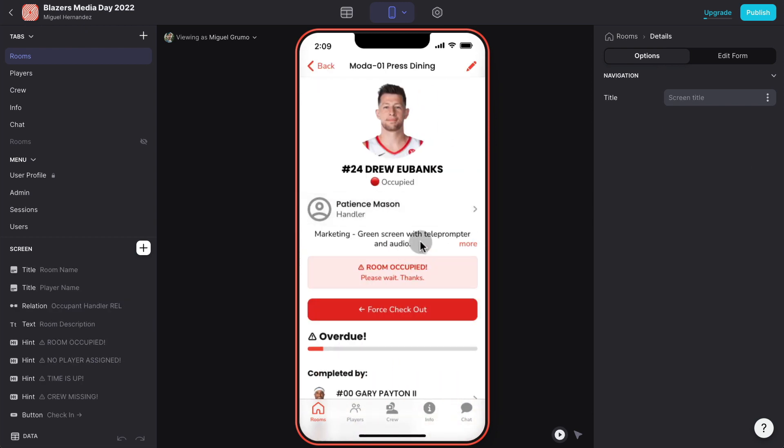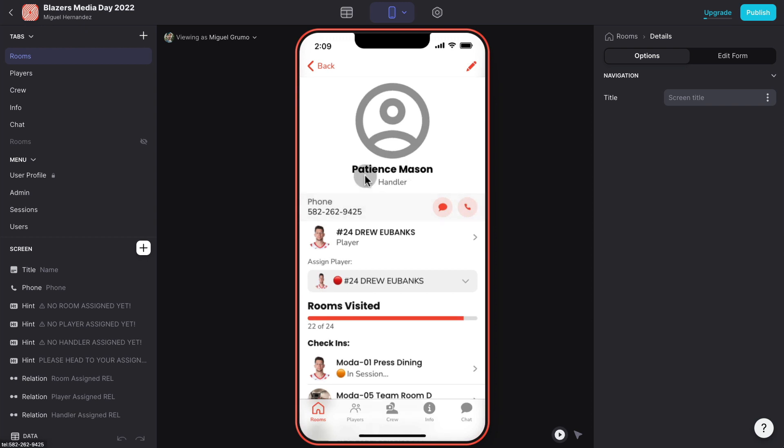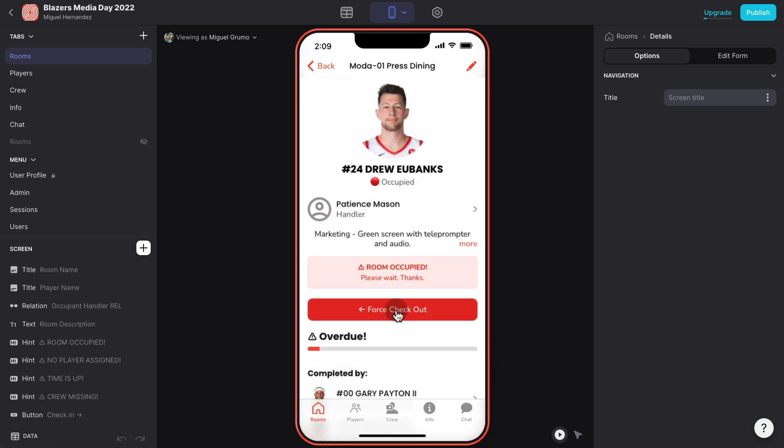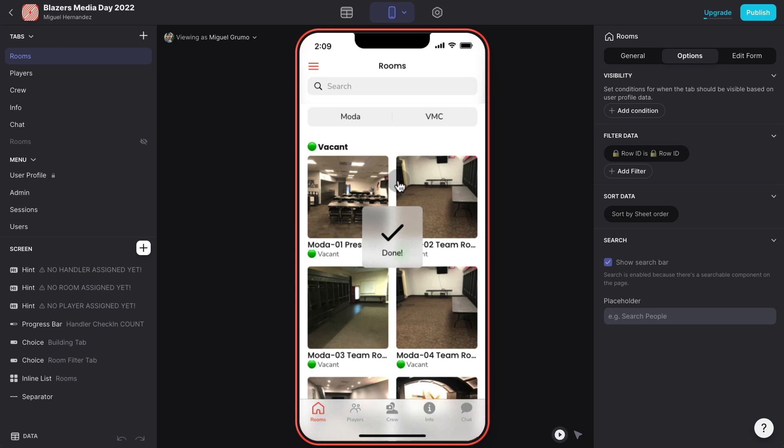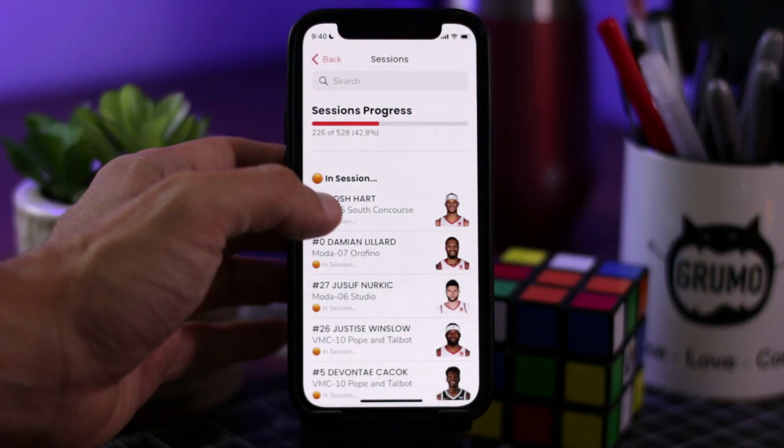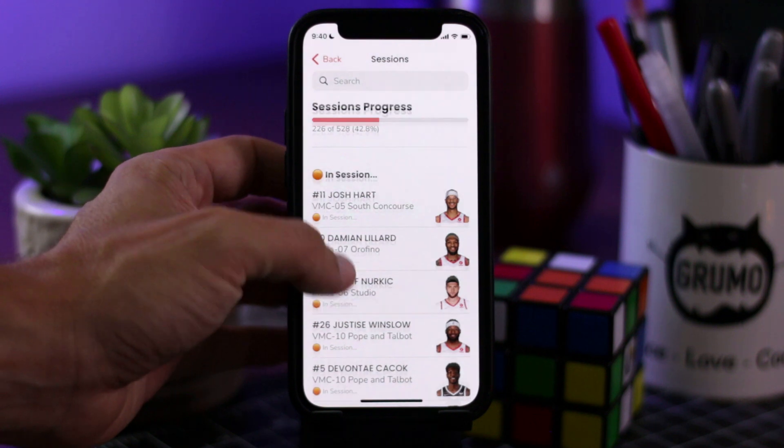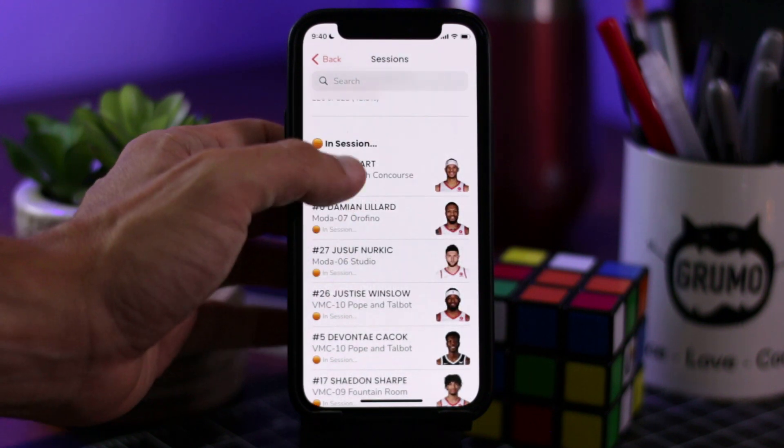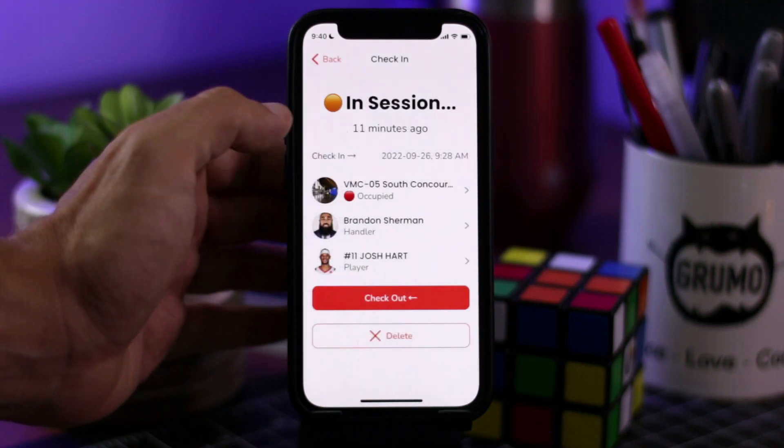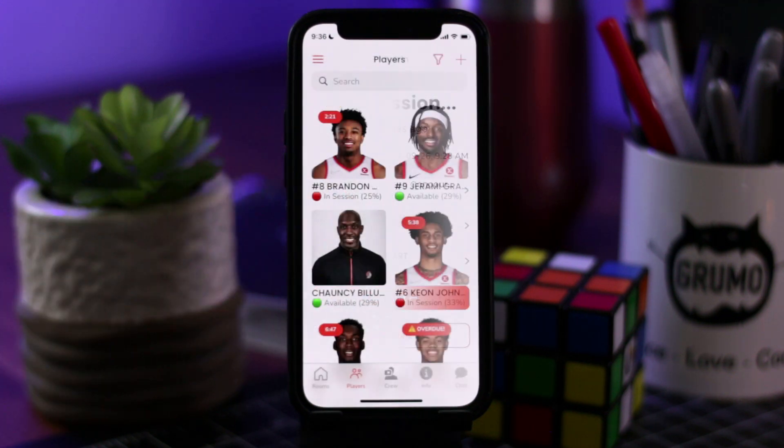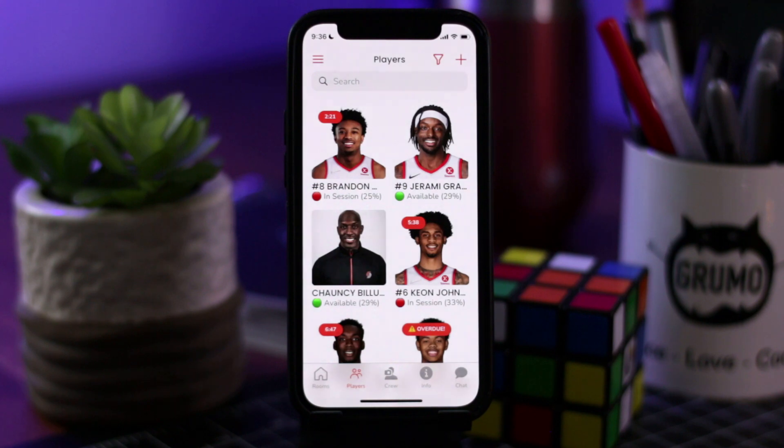Really really useful as you can see. Now this player is overdue because 10 minutes have been over. Now as the administrator I could force check out this player, I could send a message to this handler saying hey what's going on. Let's force check out this player, boom there you go now that room is available again. I want to stress that most of the functionality of this app was built within 24 hours.